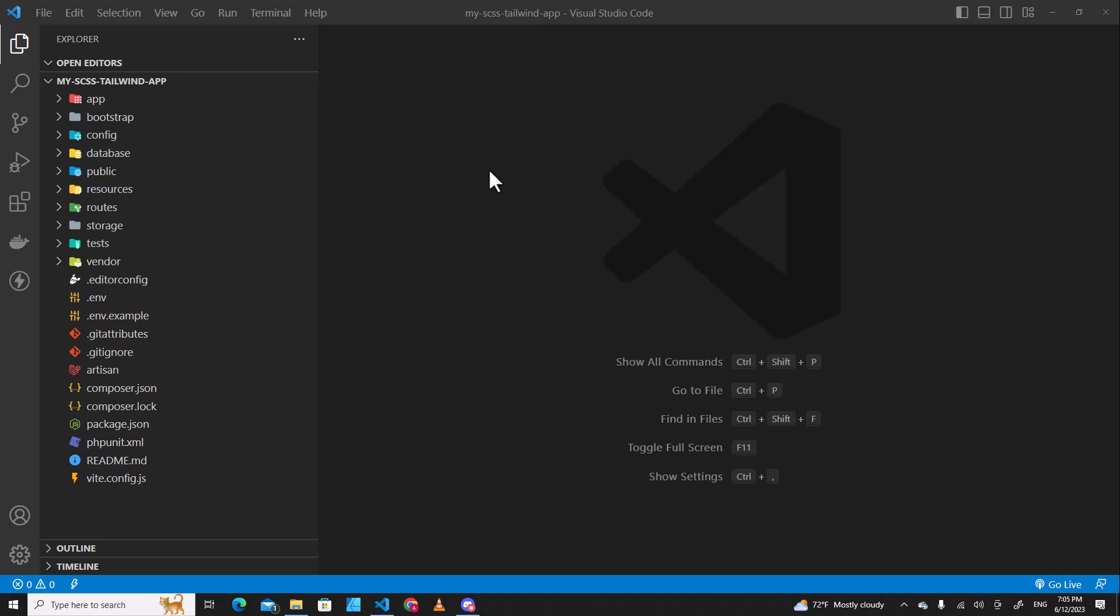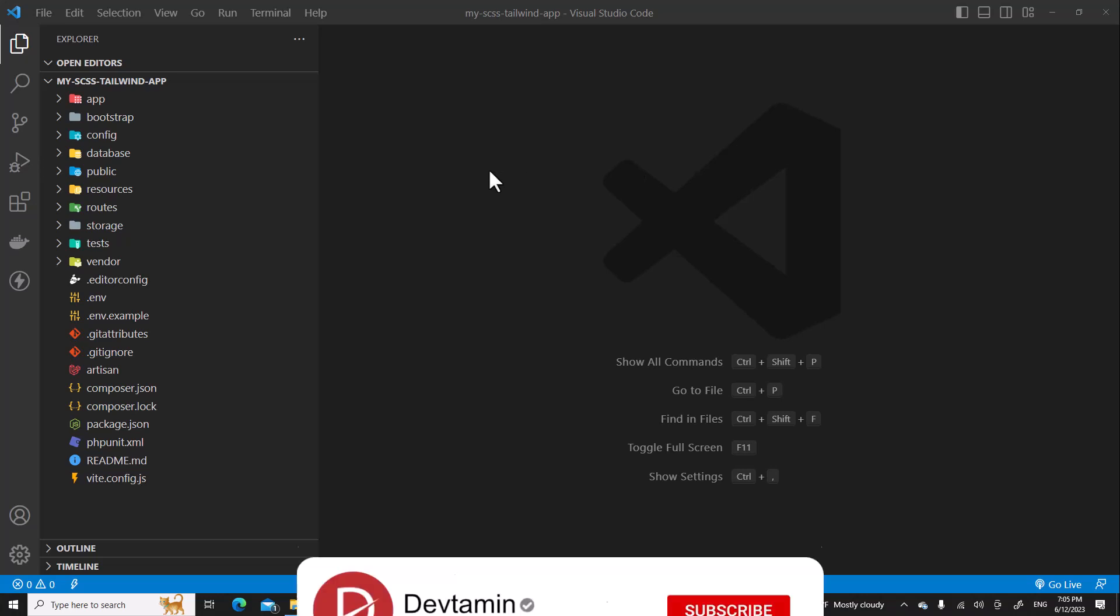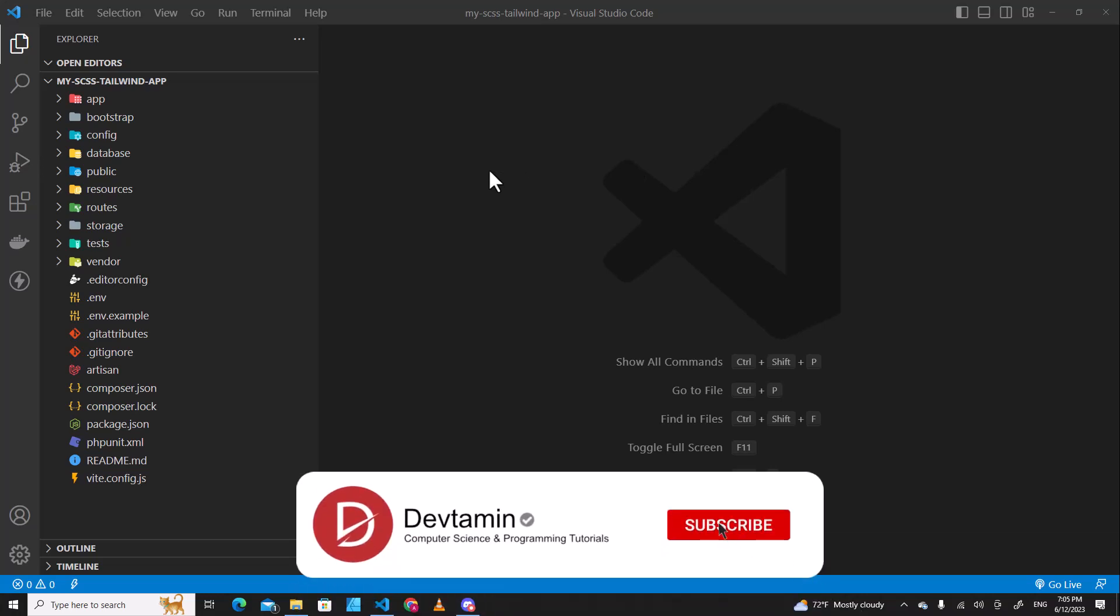Hello everyone, welcome to DevTermin. In this video, I'm going to teach you how to implement SCSS and Tailwind in Laravel application.